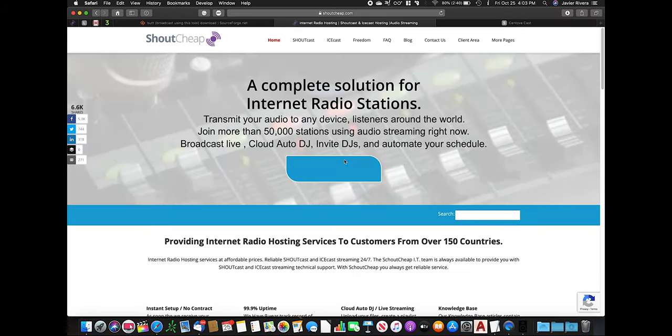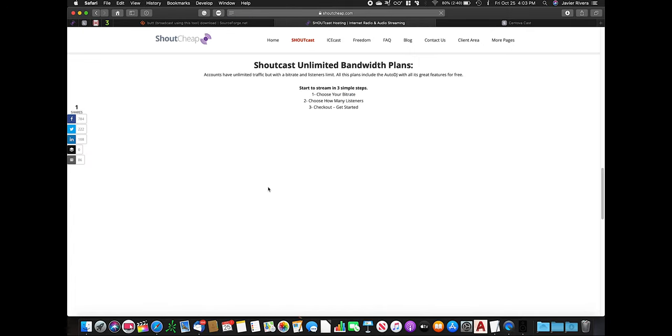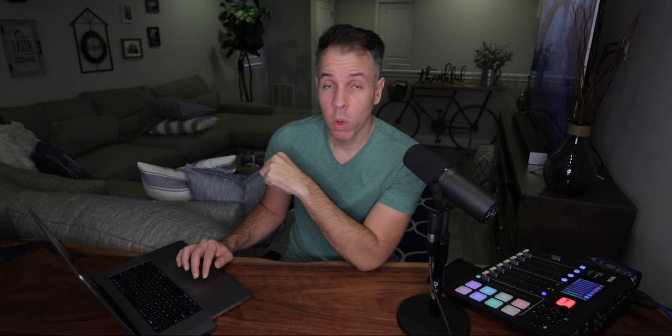Then you want to go to your audio streaming hosting. In my case, Chowchip.com. Click Get Started. You will select the audio quality that you want. The higher the bitrate, the better the quality. For voice, 128 kbps is fine — it's more than enough. So I selected 128.